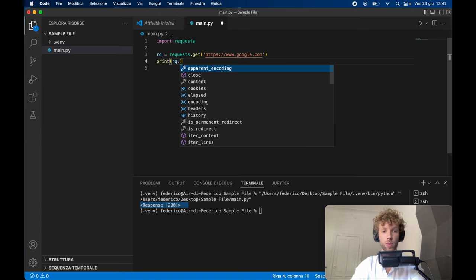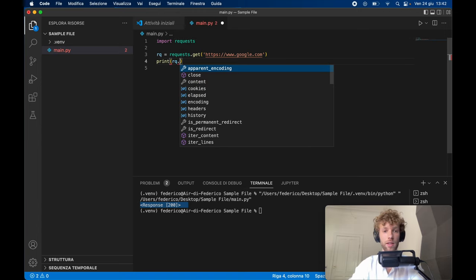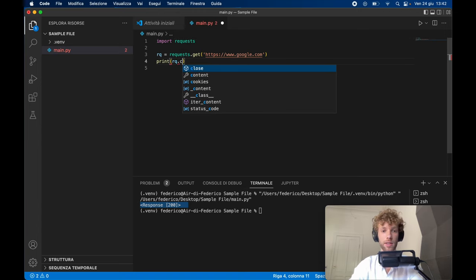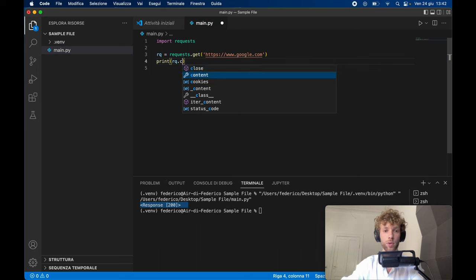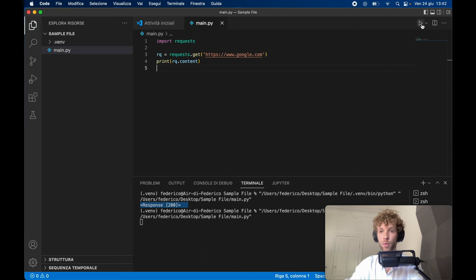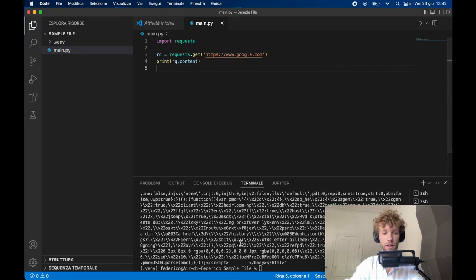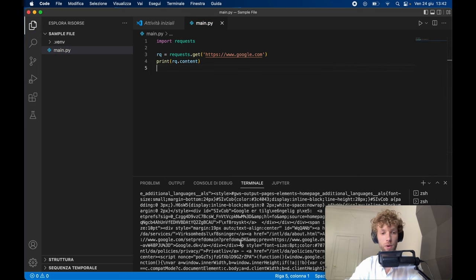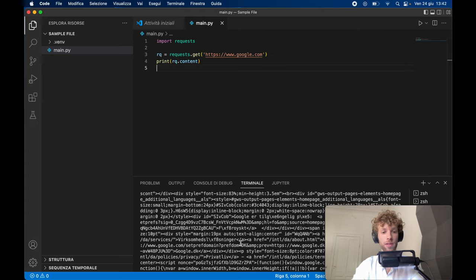And we can also print some other stuff inside there, such as the content, which is much more useful. So if we run that, it's going to give us back all of this code that has to do with Google.